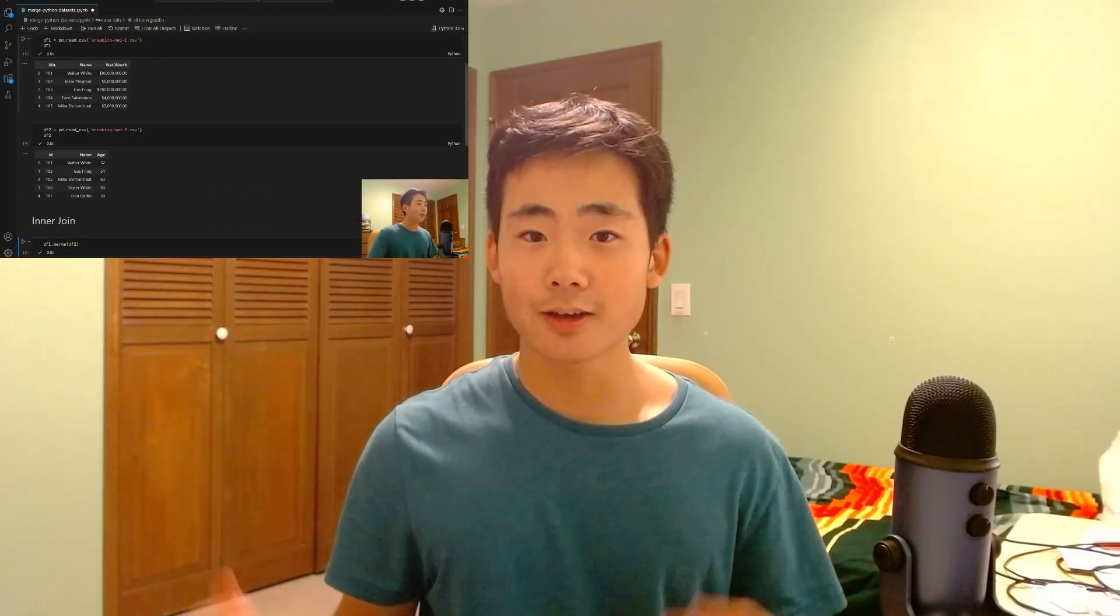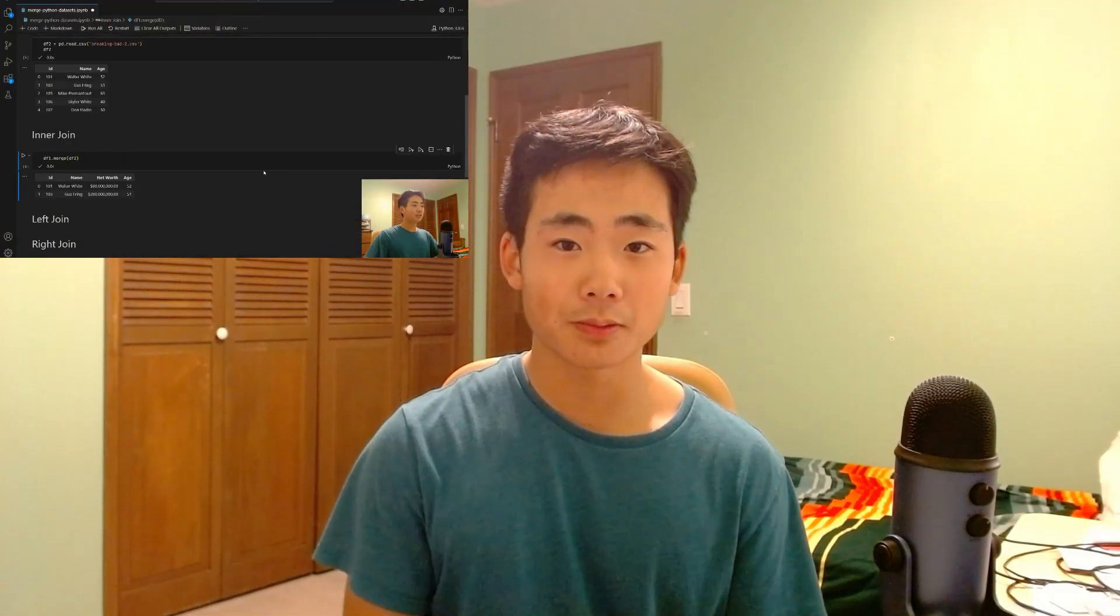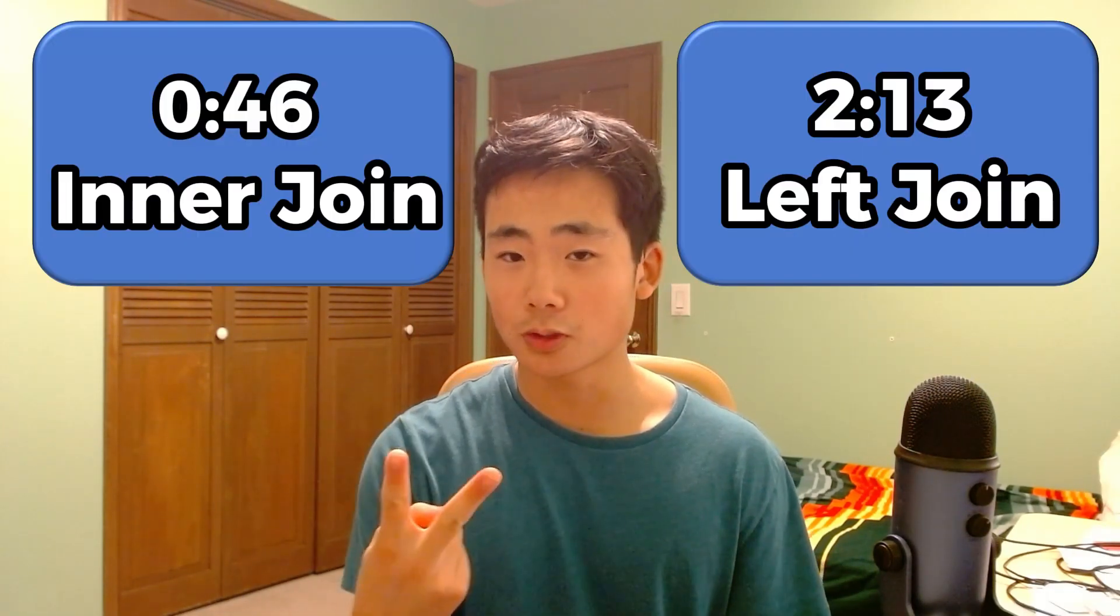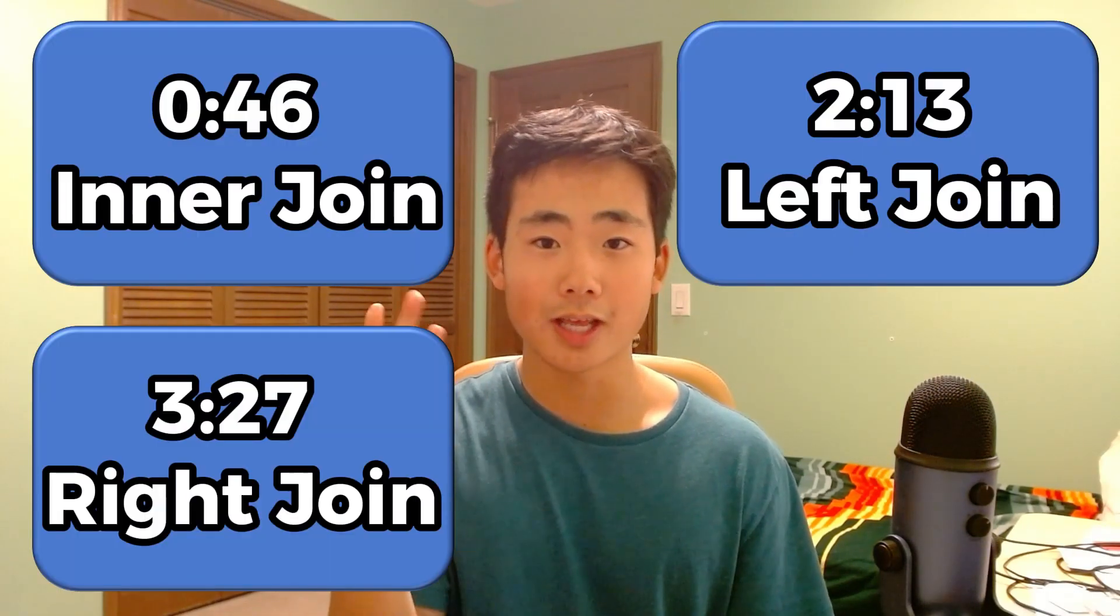In this video, I'm going to show you how to combine datasets with the merge feature in the Python pandas library. And you're going to learn four types of joins: inner join, left join, right join, and outer join. Let's get into it.